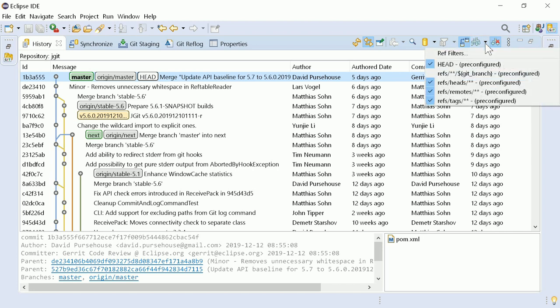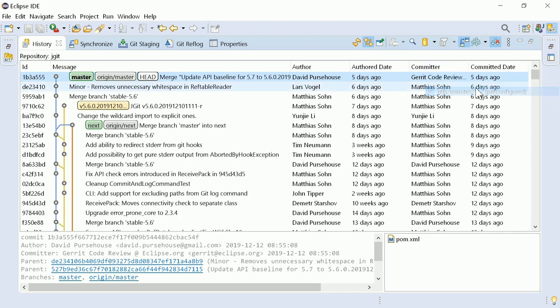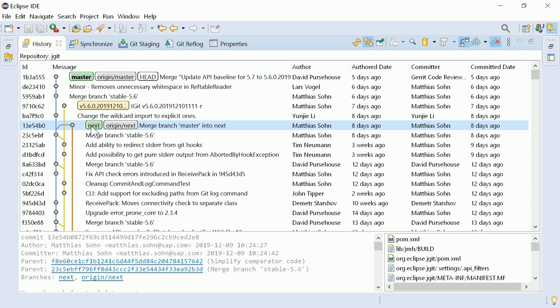For example, to show everything except remote stuff. Or, if there are many branches and tags, it might be handy to limit the shown commits to the current and to another branch.